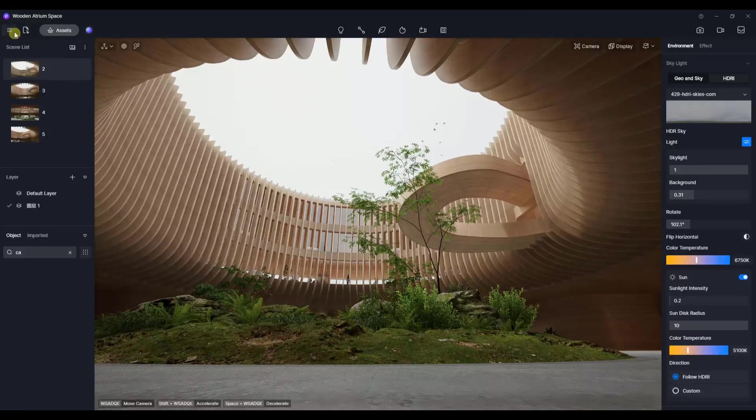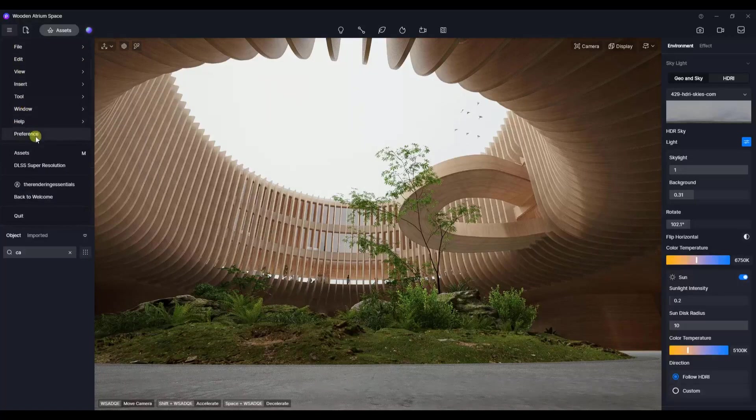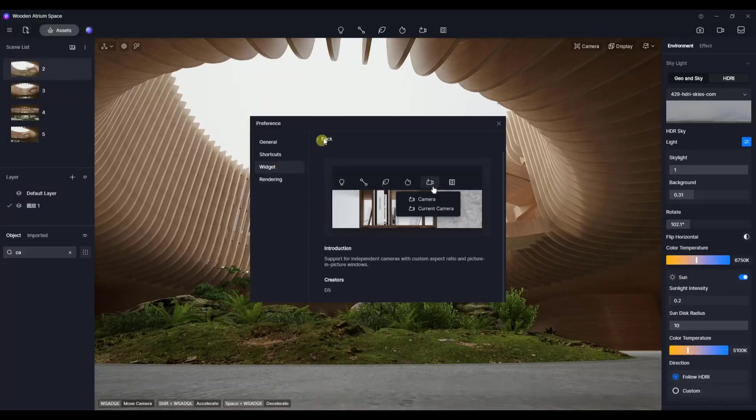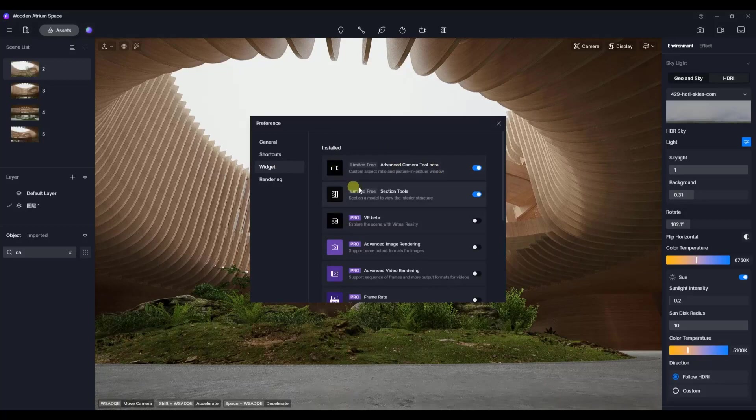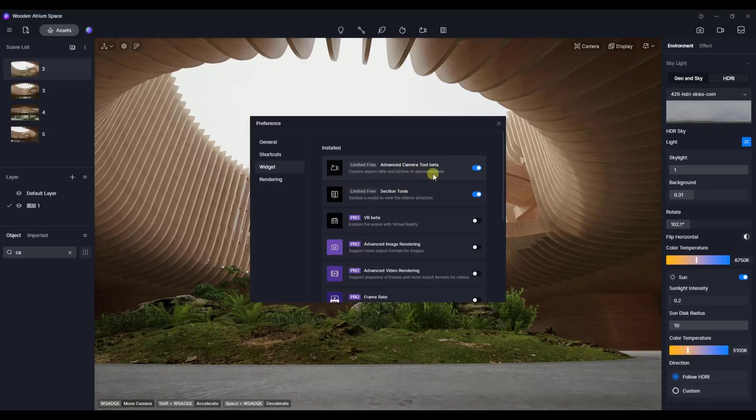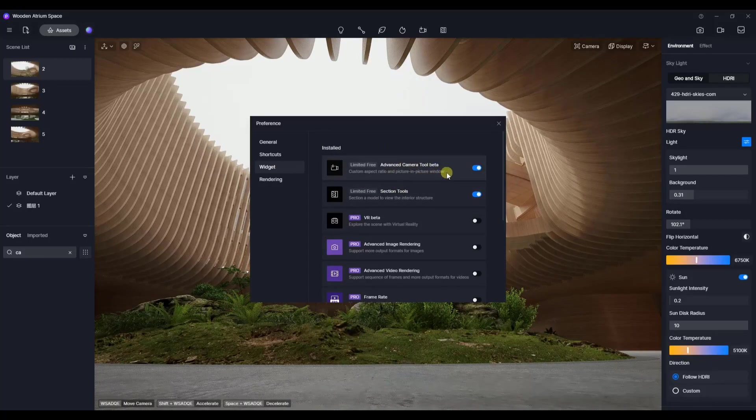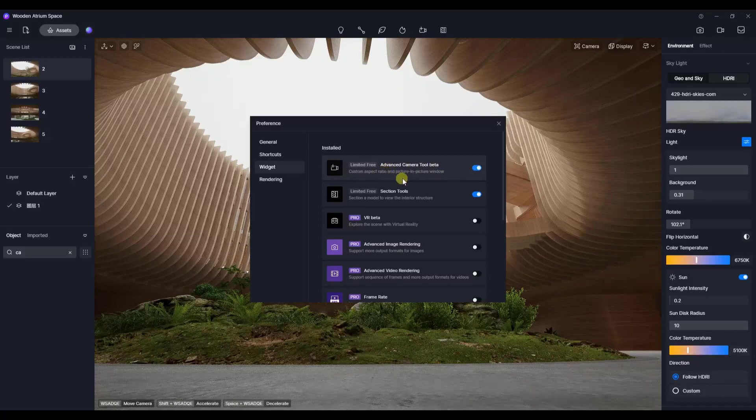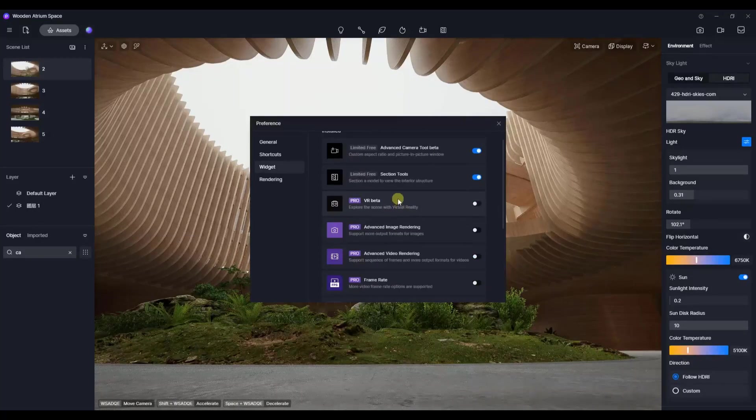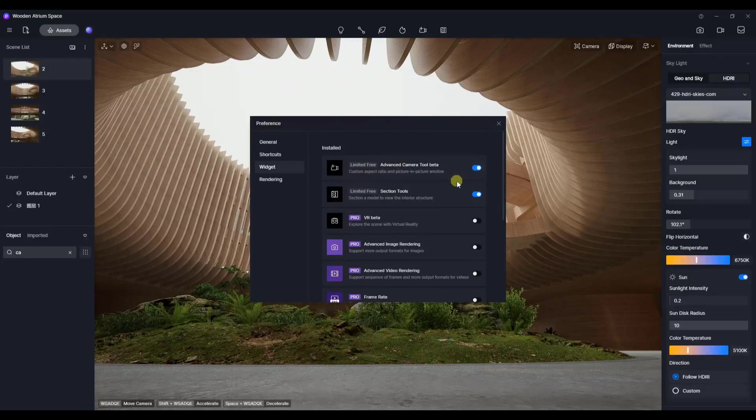In this new version you can go into your preferences and specifically we want to go into the widget section and activate the advanced camera tool beta version. This says limited free, which means at the moment this is a free function.